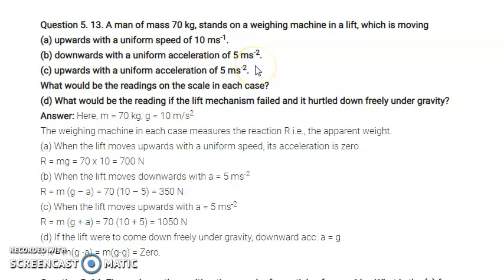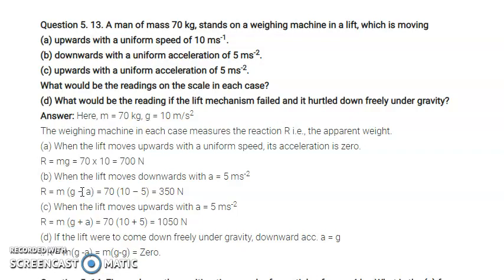When the lift moves downward with acceleration a = 5 m/s², the normal reaction is in the upward direction while acceleration is downward. The net equation gives N = m(g − a) = 70×(10 − 5) = 70×5 = 350 Newton.